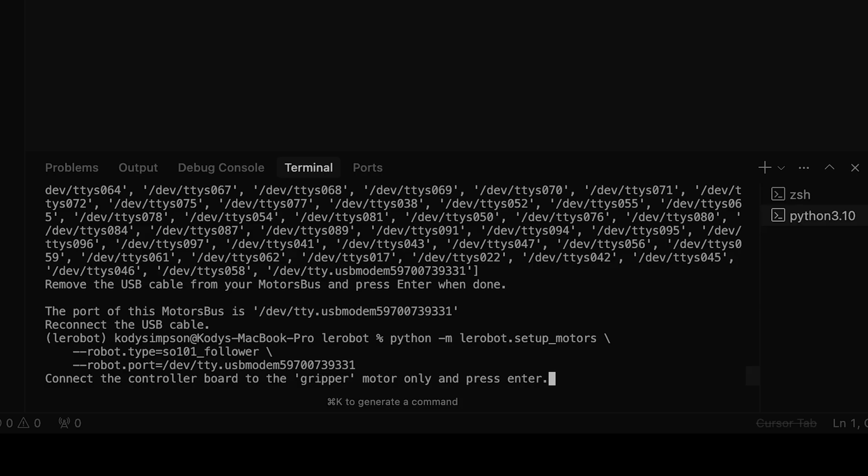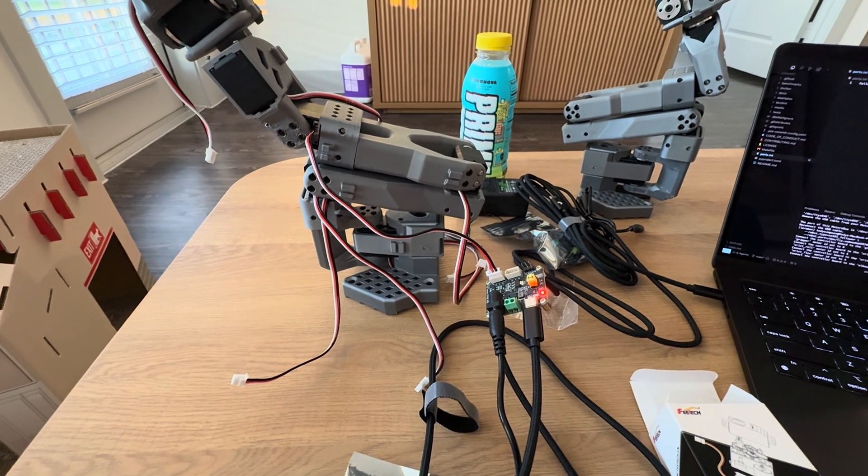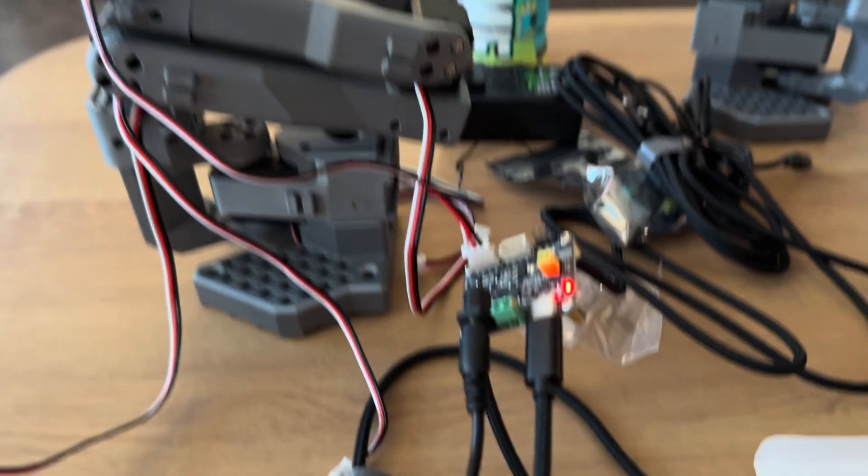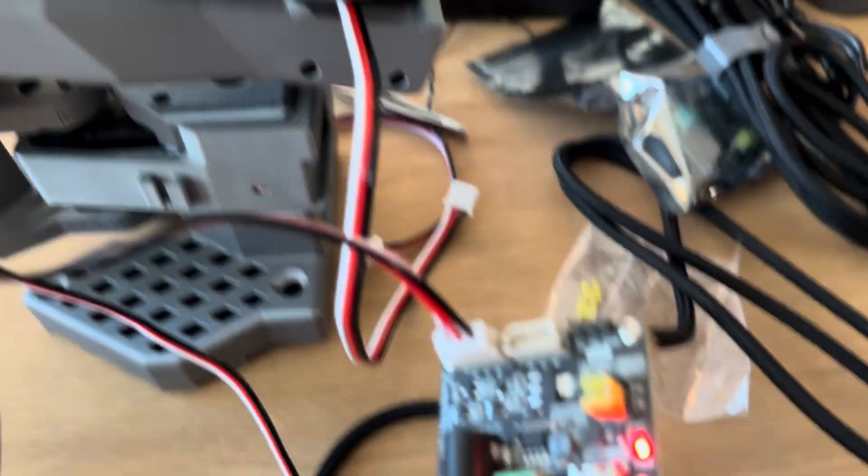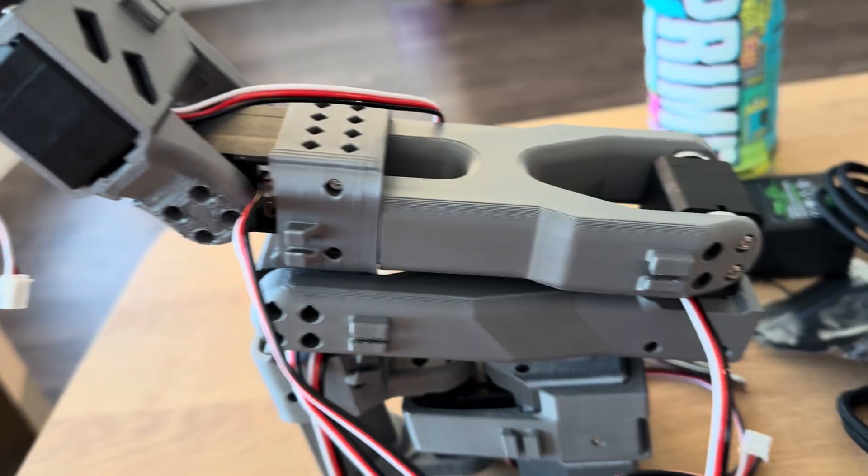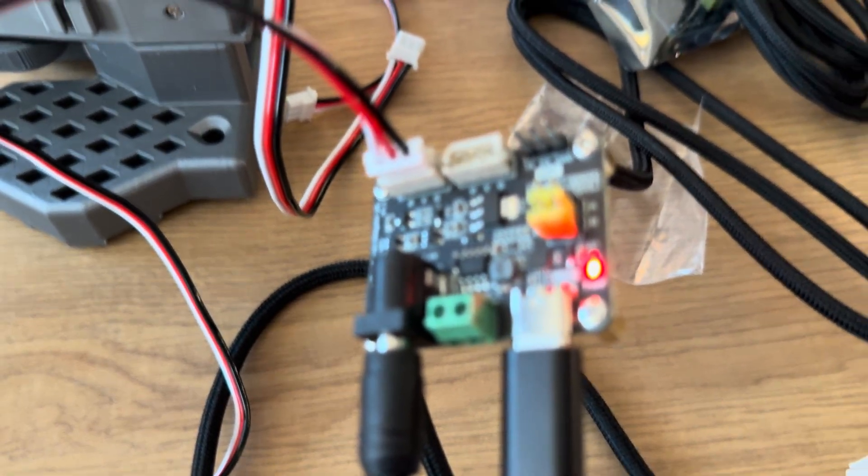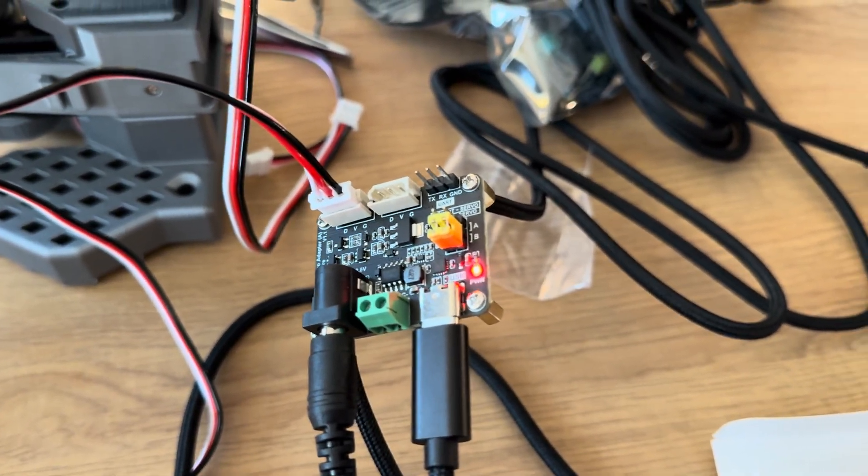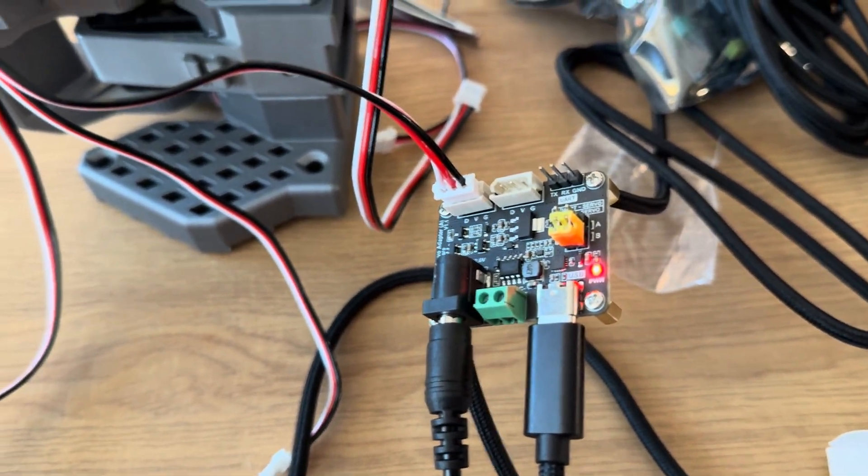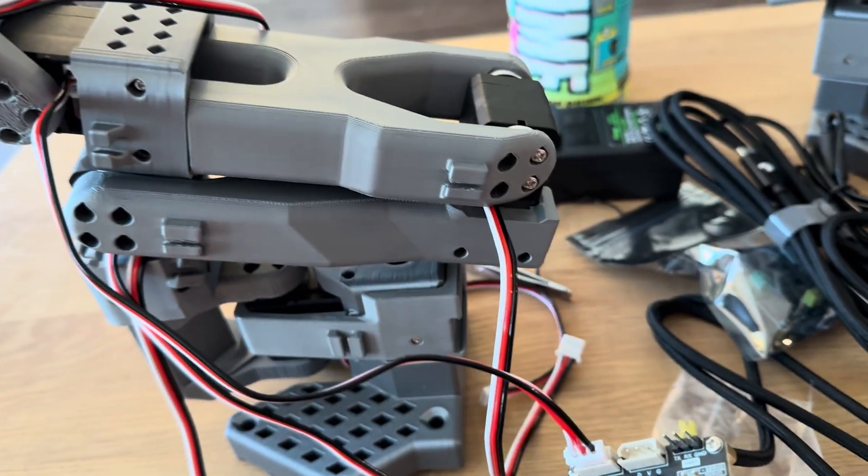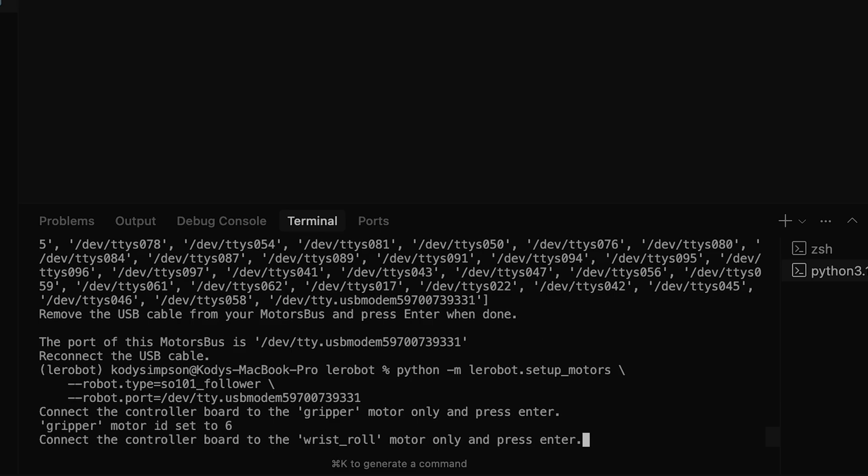Now what I have to do is configure it so that each of the motors - the six motors that are in the arm - are configured to the motor bus that I just connected to. So that's what I'll be doing next, by connecting each one to the motor bus. As I connect each one, I'll press enter so that it knows in the motor bus which one is which. That's how it's going to configure it, it's really cool. This is what it looks like - the motor connected to it.